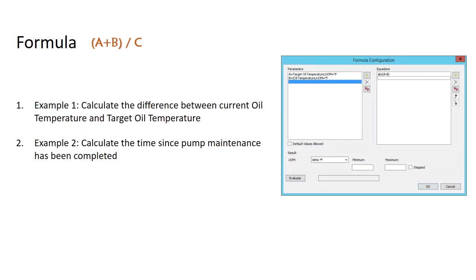Let's go through a few simple examples. The first is calculating the difference between our current oil temperature and our target oil temperature, both of which are attributes that we've already built. In the second example, let's calculate the time since maintenance has been completed on a pump.